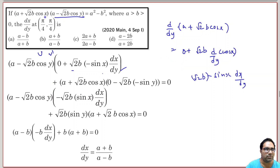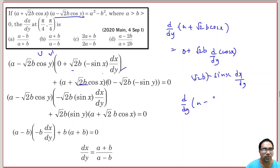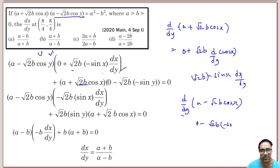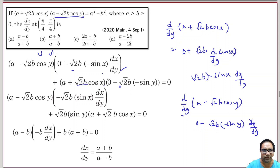Then for v·u′: v is (a + √2b·cos x), and we compute the differential of the other part, d/dy of (a - √2b·cos y). This is 0 - √2b·(-sin y)·(dy/dy), which is 0 - √2b·(-sin y)·1. The two negatives become plus, so this gives (a + √2b·cos x)·(√2b·sin y).